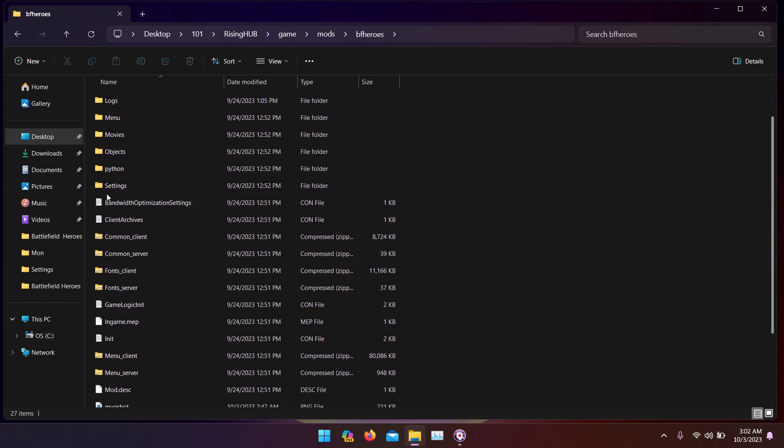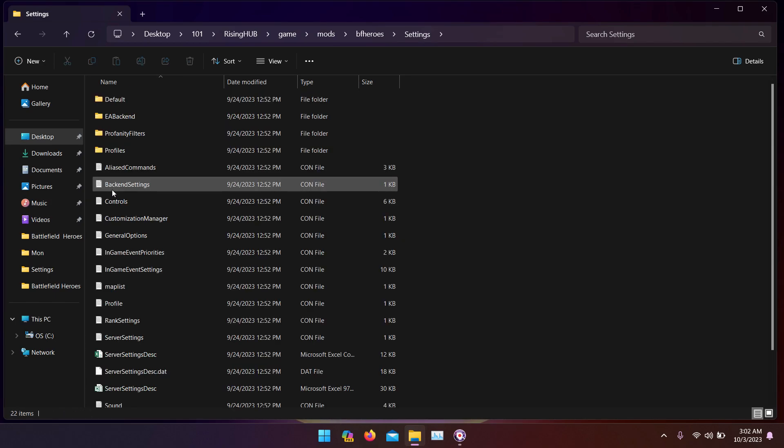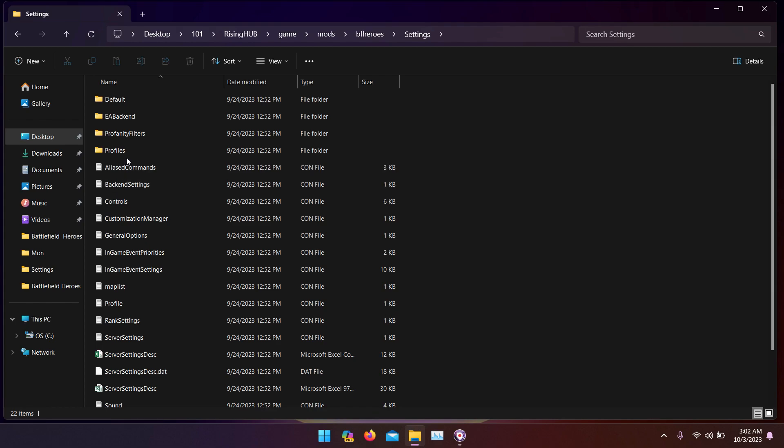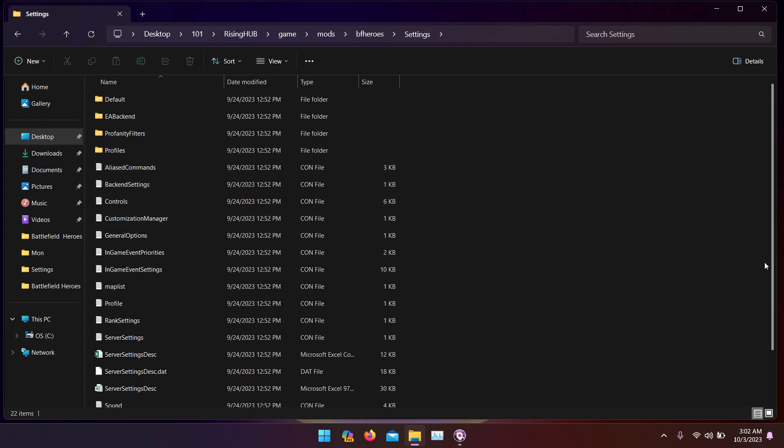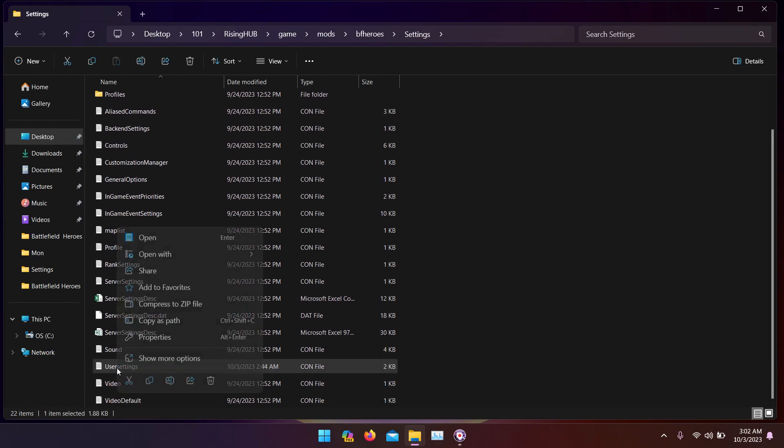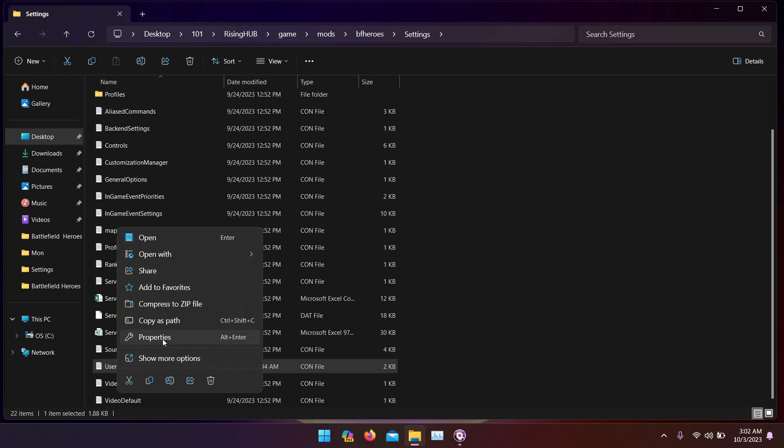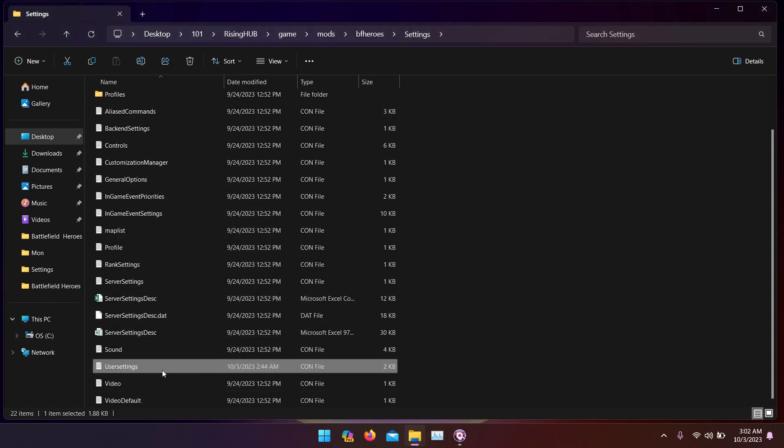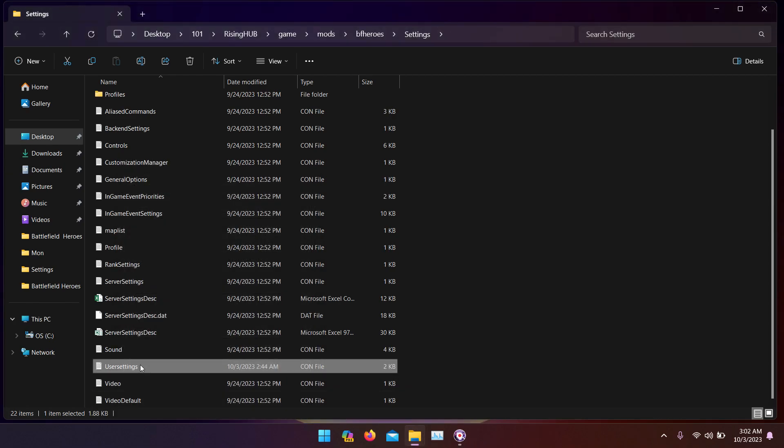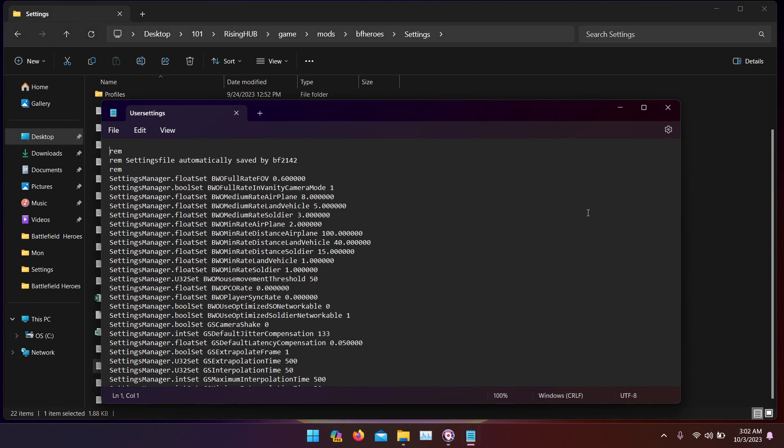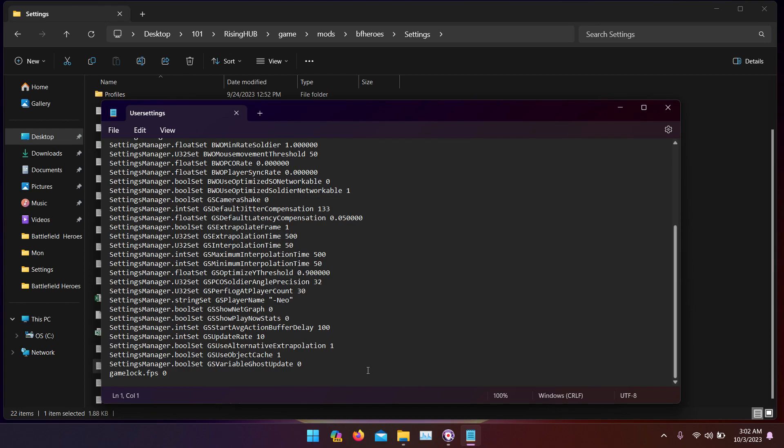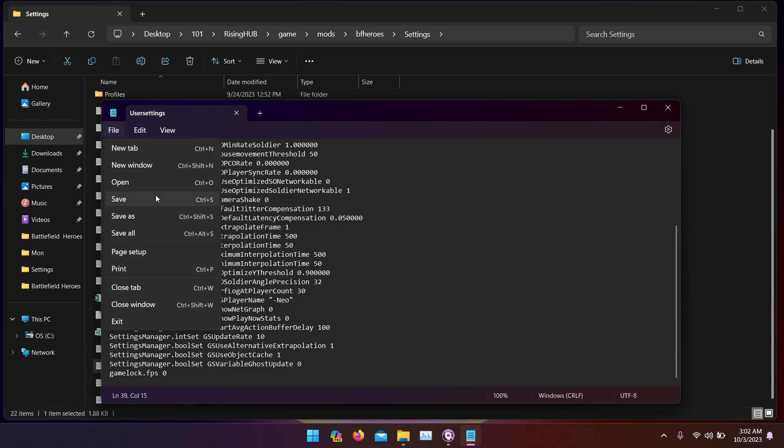Settings. Then go all the way down to user settings. Before you open it, make sure you go to properties and make sure this is unchecked so you're able to make changes to the file. Open it, go all the way down and insert this: game block dot fps zero. You can find it down in the description, just copy paste it here. When you're done, save.